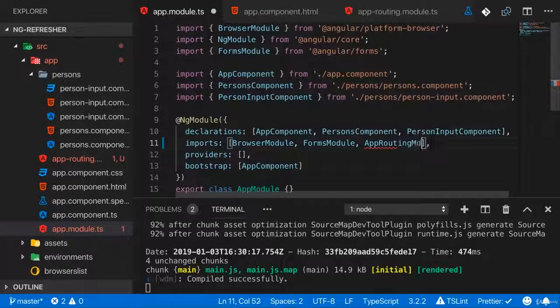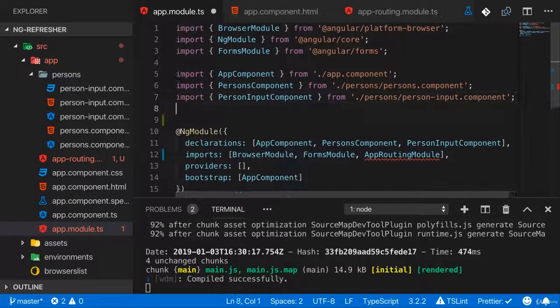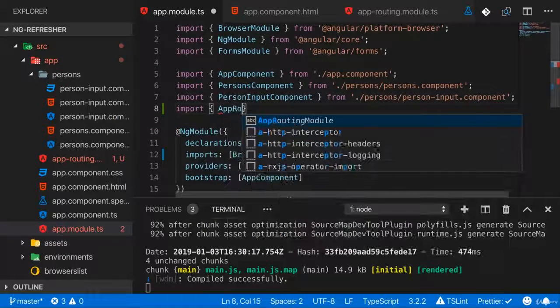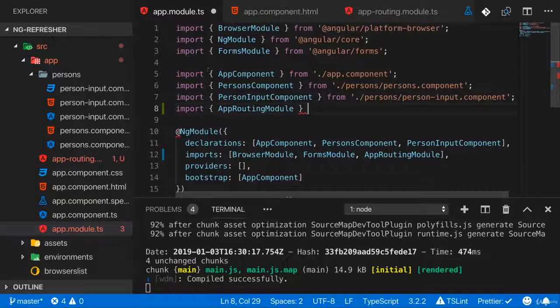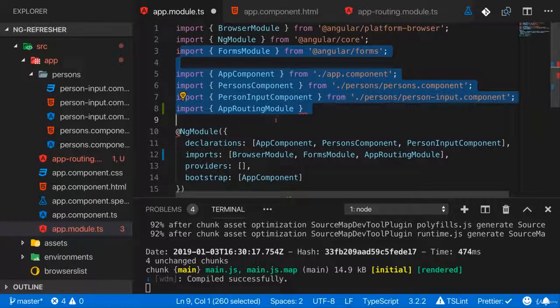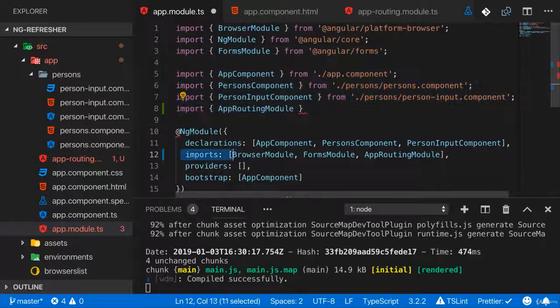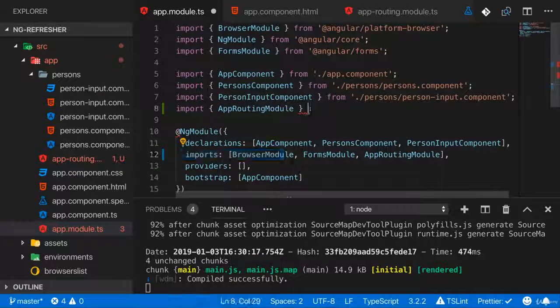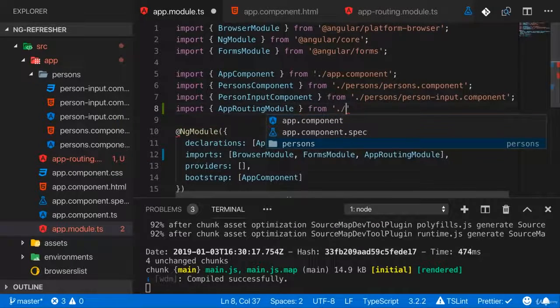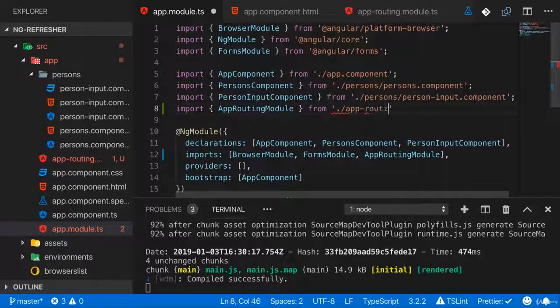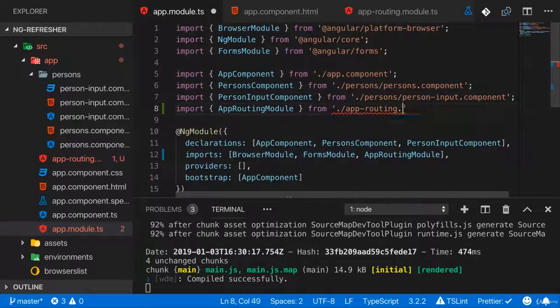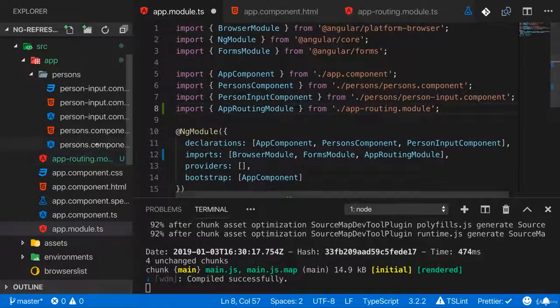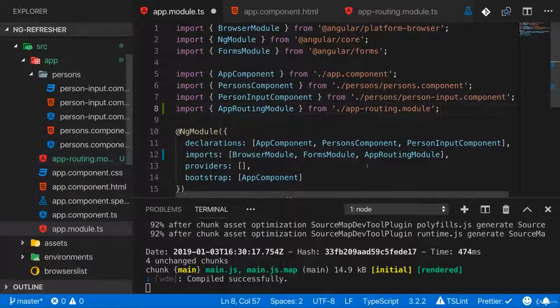And of course, since we want to use it here, we have to add an import statement up there. And by the way, the import statements here are TypeScript features. They are not to be mistaken with the imports array here, which is an Angular feature. So here I import from app-routing module. So this module will be created here. With that, the routes are registered.